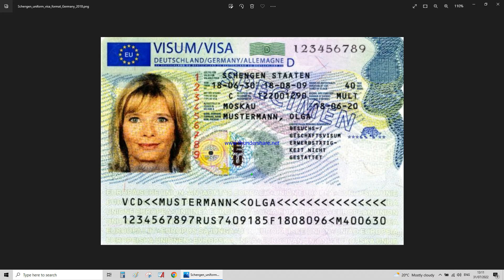To understand the Schengen visa or biometric number — it's really easy. This is a Schengen visa. You've got here the name of the country, which is Germany, and you've got the visa number here. When asked to put the number of the visa or Schengen visa, you have to put the letter D for Germany, or GER for Greece — it's usually written here.